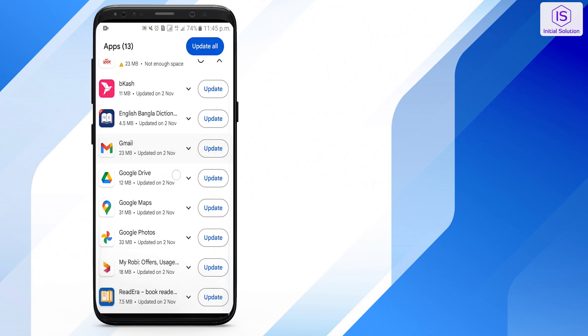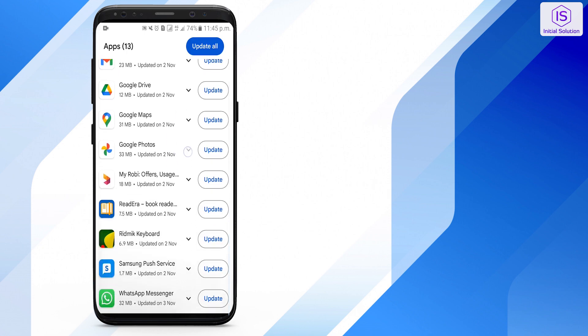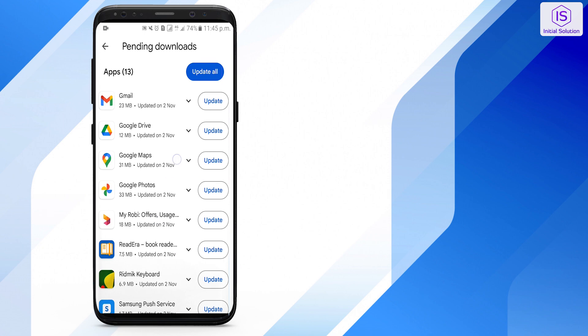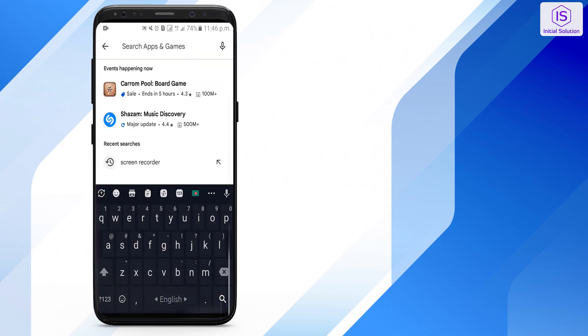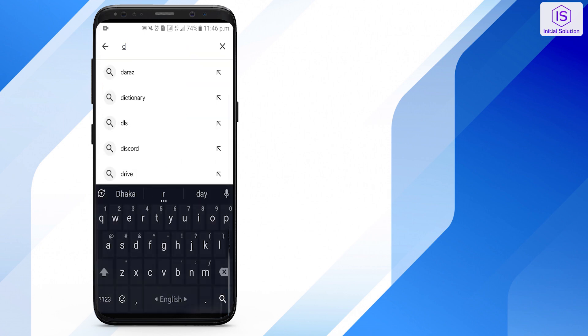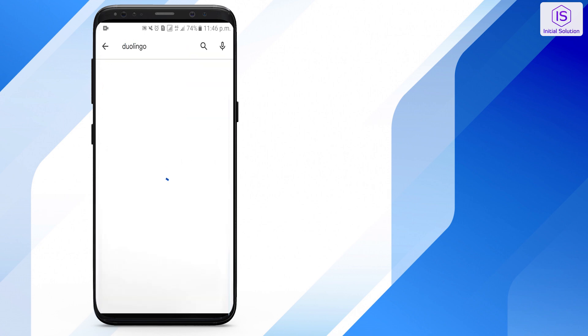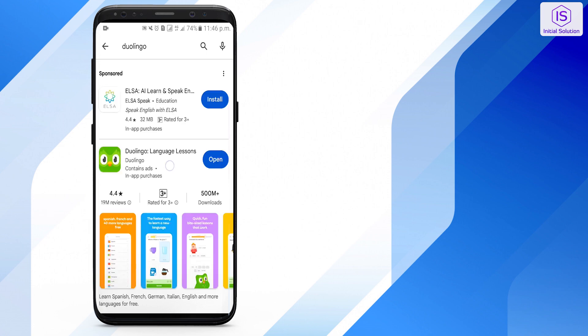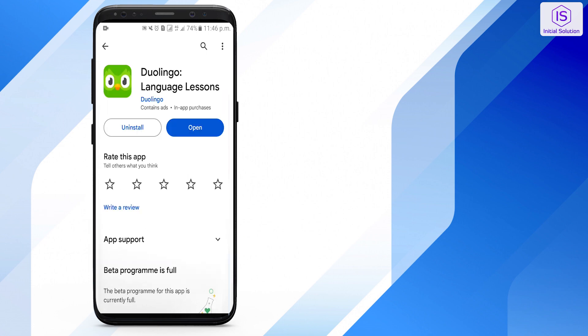Most devices have an option for automatic updates for apps. If enabled, your device will automatically update installed apps, including Duolingo, whenever a new version is available.